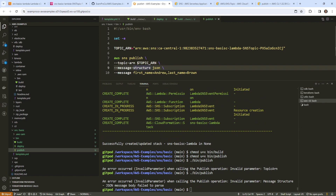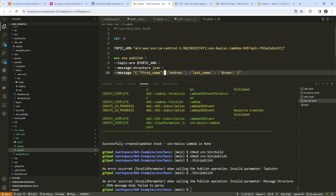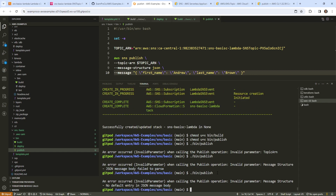The publish message body failed to parse. I'm trying to avoid referencing a file, so we'll make this full JSON and escape the inner quotes. We'll try again — bin/publish. No default entry in the JSON message body.